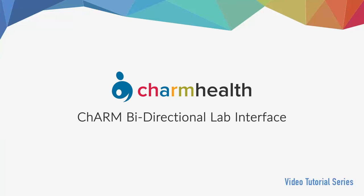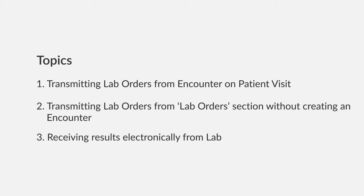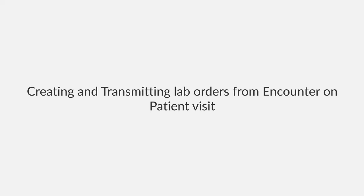In this video, we are going to cover how to create and transmit lab orders to bi-directional integrated labs on patient visit from encounter, how to create and transmit lab orders from lab orders section without creating an encounter, receiving results electronically from integrated labs and reviewing the received ones, and creating and transmitting lab orders from encounter.